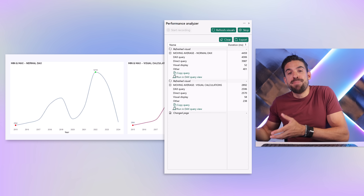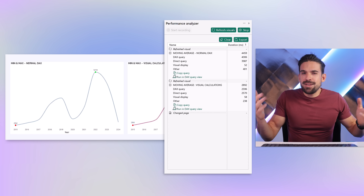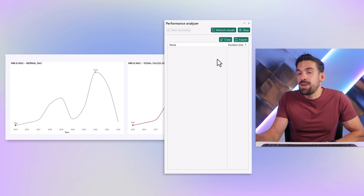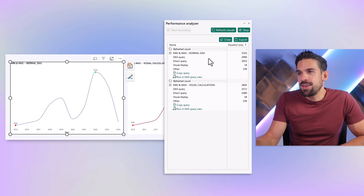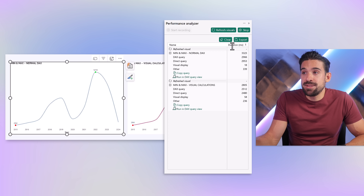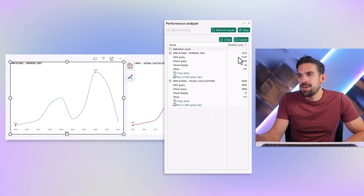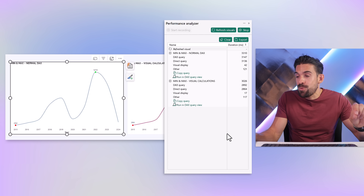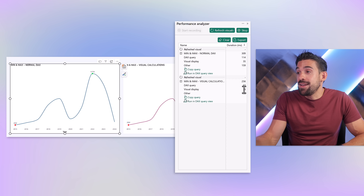What about highlighting the max and the min — are we better off with visual calculations? Following the same steps in the direct query report, refreshing visuals one by one, there is a small difference but not huge. The normal DAX measure took a little bit longer, but it could also just be coincidence. On another run, visual calculations are a bit faster, but the difference is much smaller. In import mode, a small but consistent difference — almost twice as quick, a difference of about 50 milliseconds.